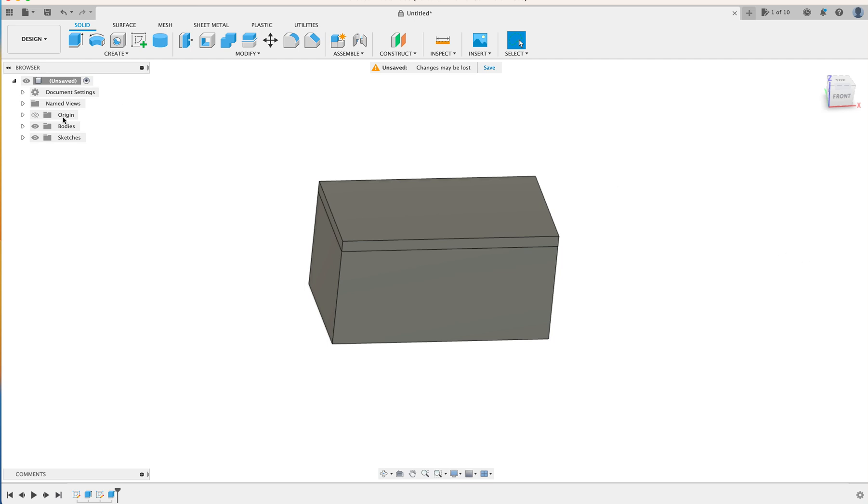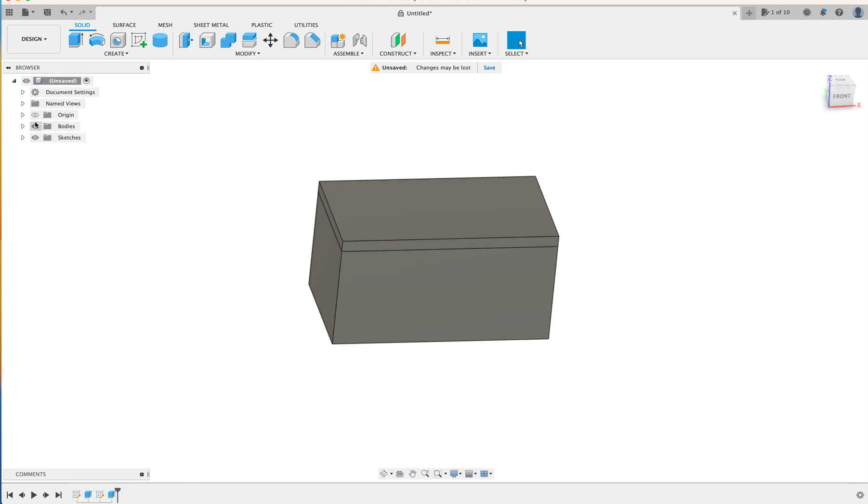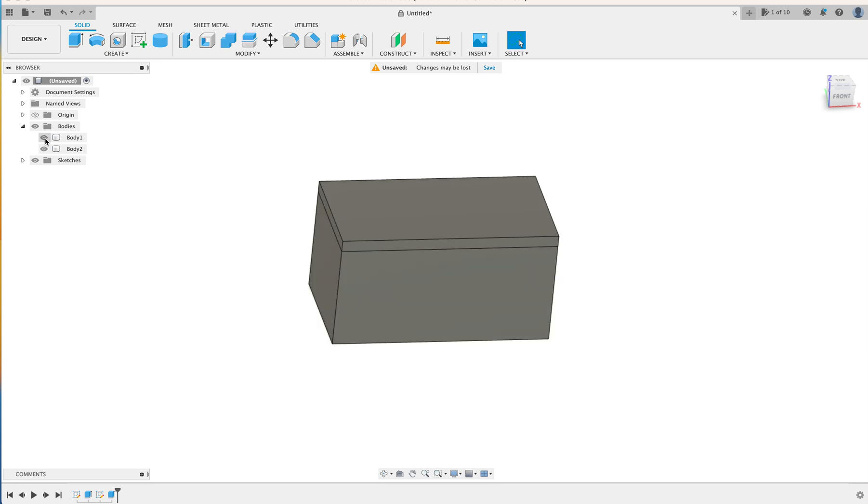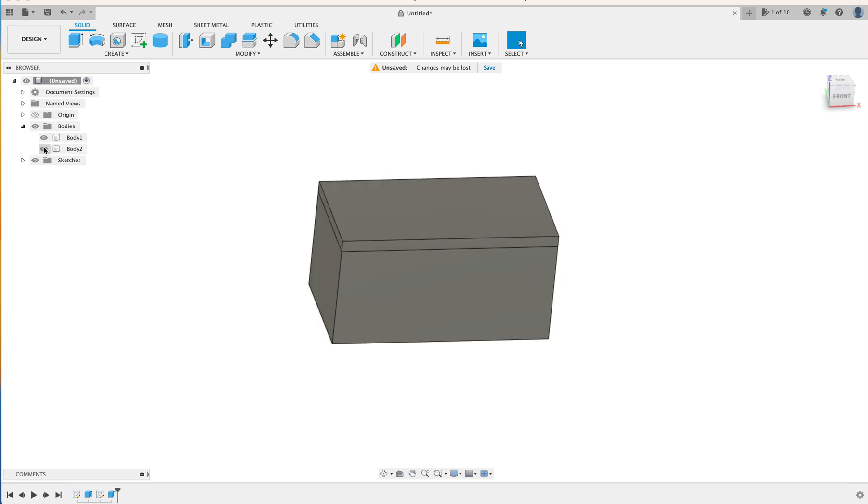New body. So now we have two bodies, the box and the lid. And we'll just come over to the tree on the left, and do the little drop-down menu on the bodies, and then you can see how we can turn off and on the relevant body parts.